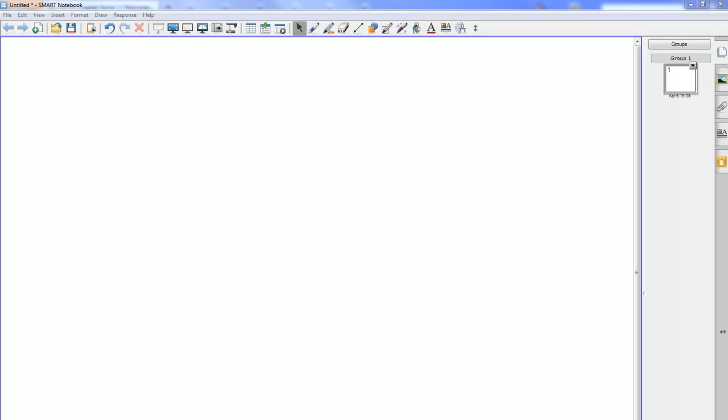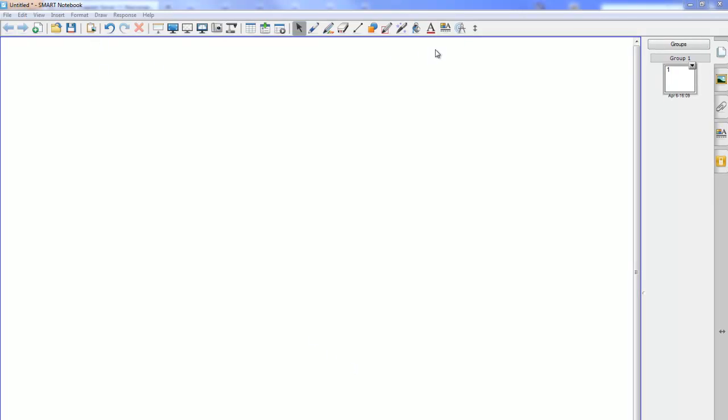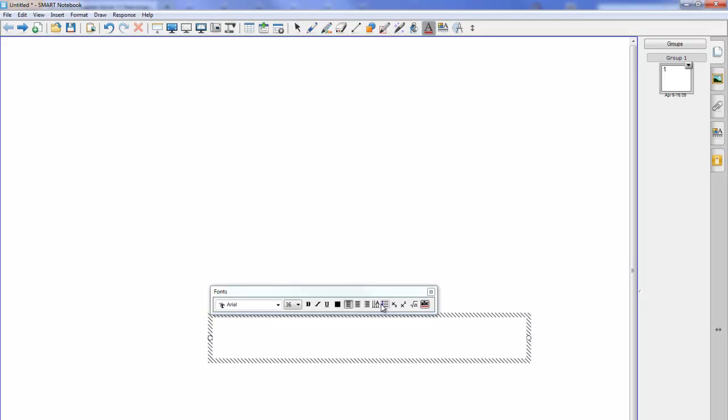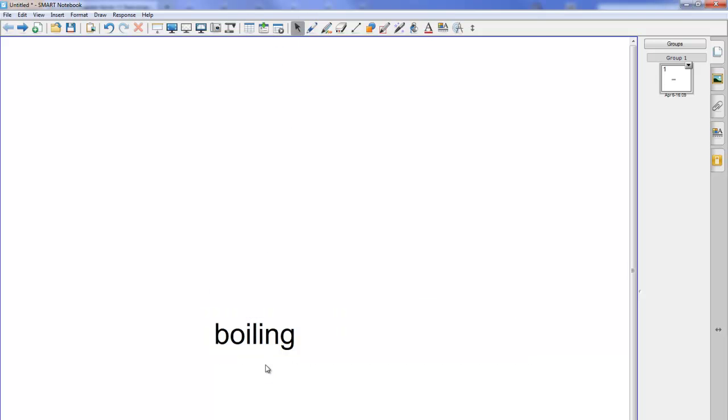So the first thing I'm going to need to do, I've opened up Smart Notebook, I'm going to go to the text tool and I'm going to choose a normal type of font and on my screen I'm going to write the first word that I want students to guess and I'm just going to make that slightly bigger.